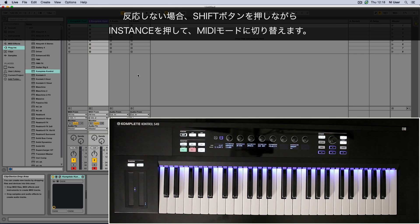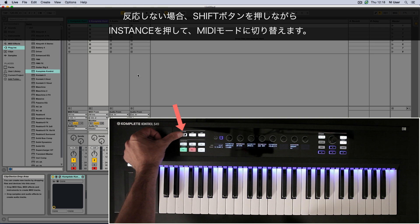If they don't, switch to MIDI mode by holding down the Shift button and pressing Instance.